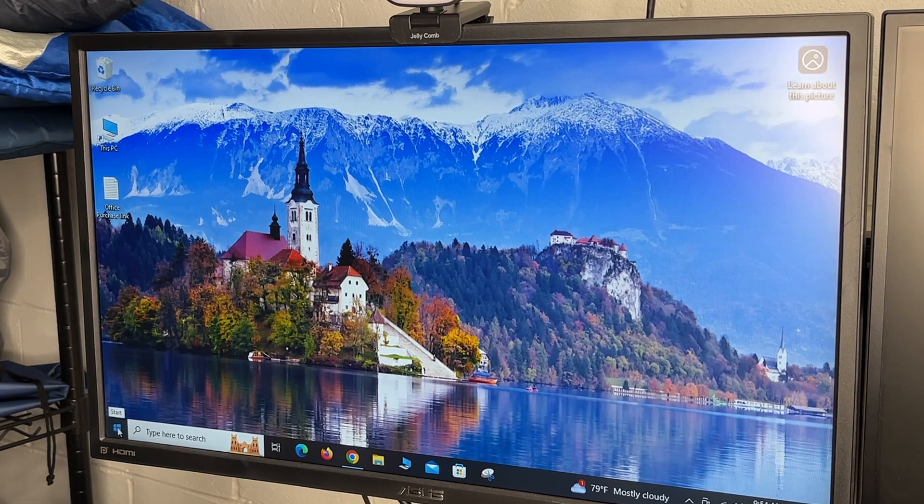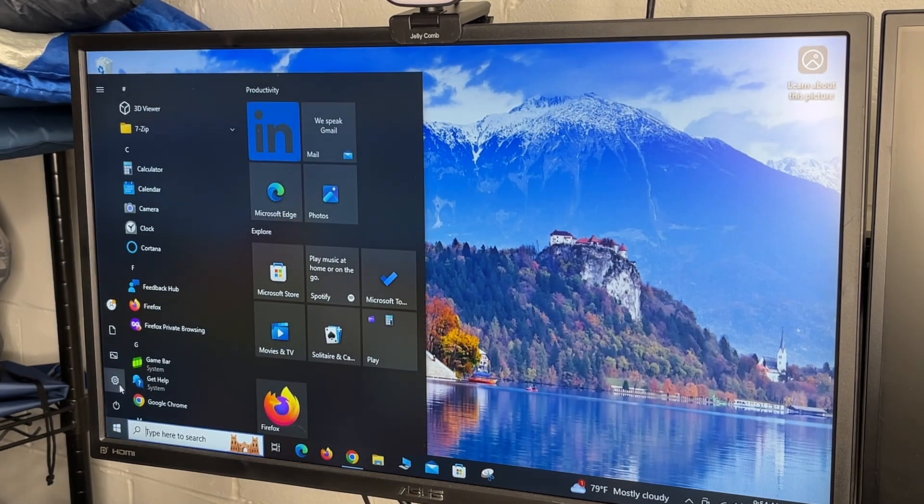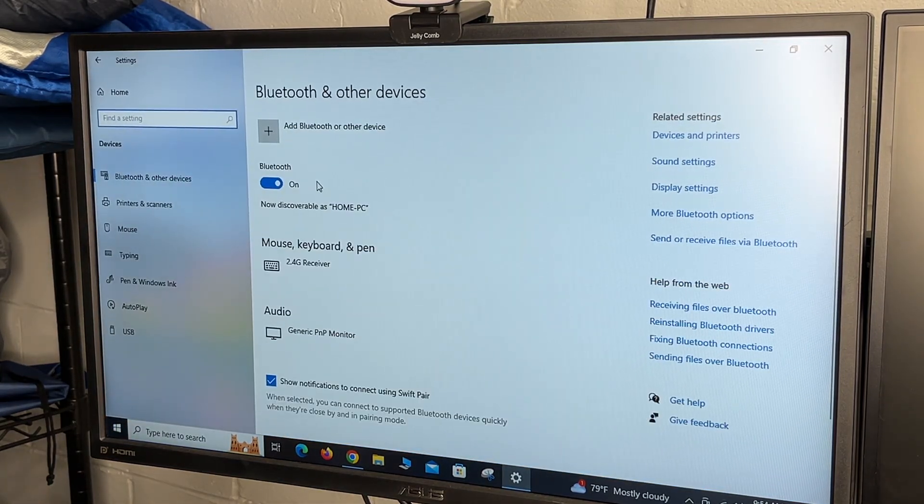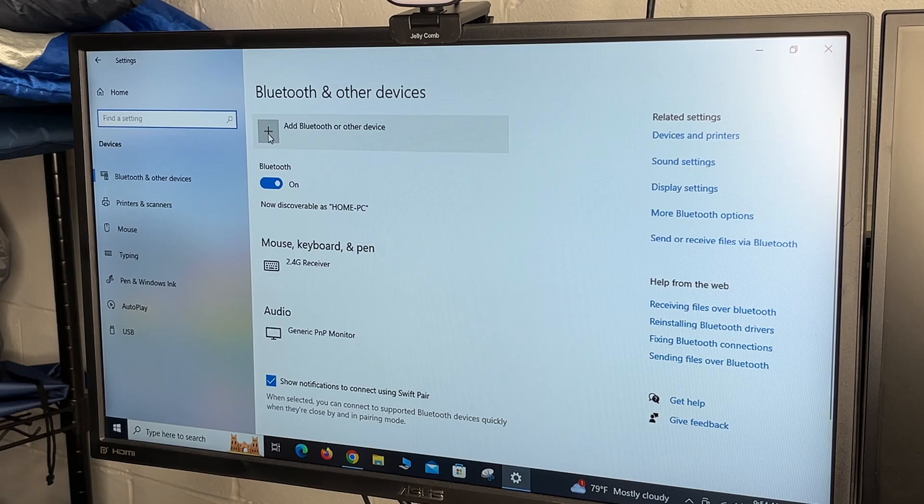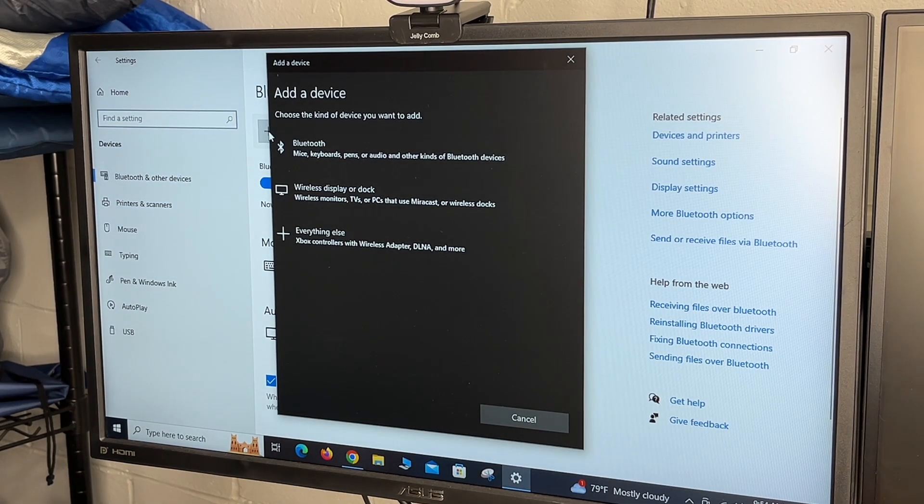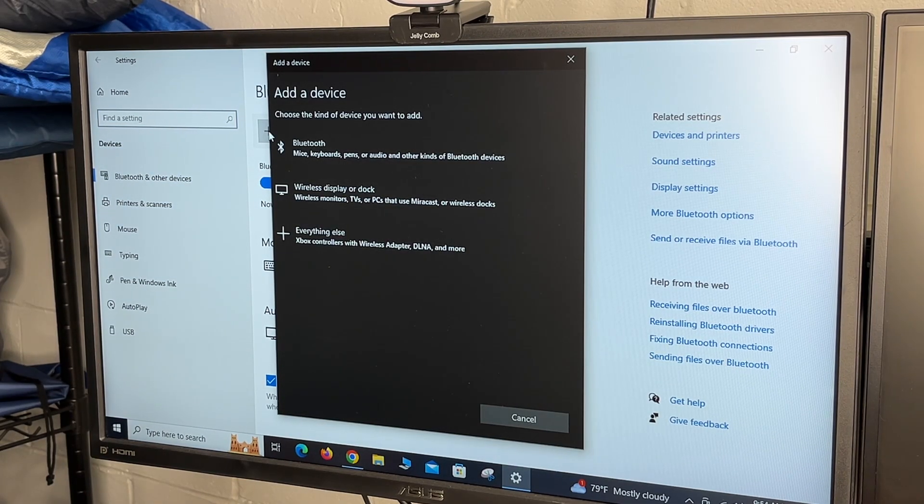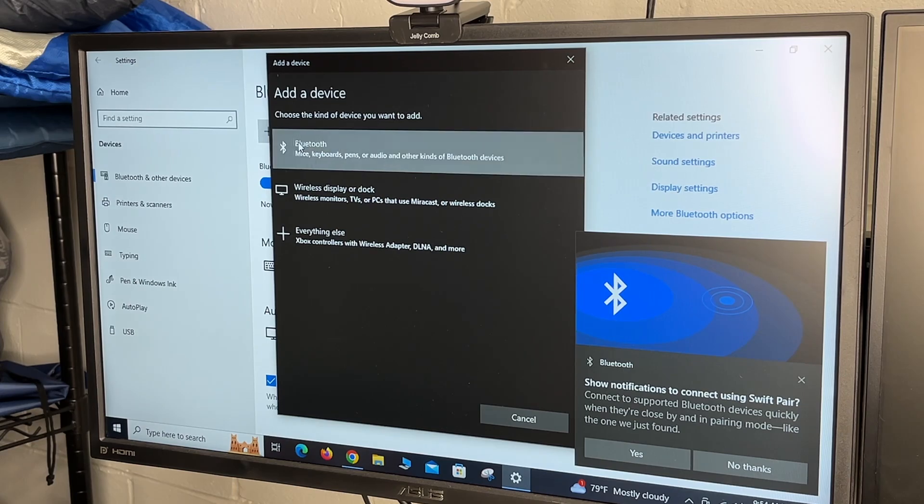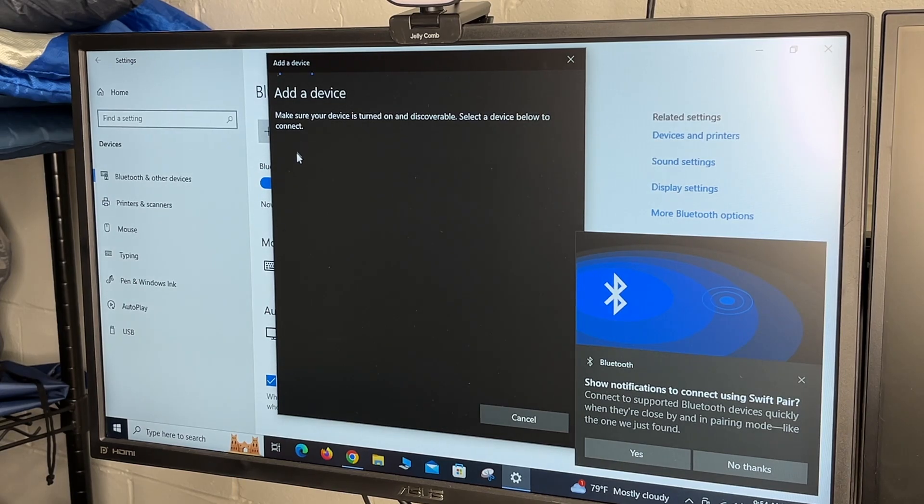So this can also connect to Bluetooth. So I'll go to start, settings, devices. I'll go to add a Bluetooth device, and I'll set my keyboard to Bluetooth. I put it in pairing mode. I'll hit Bluetooth.